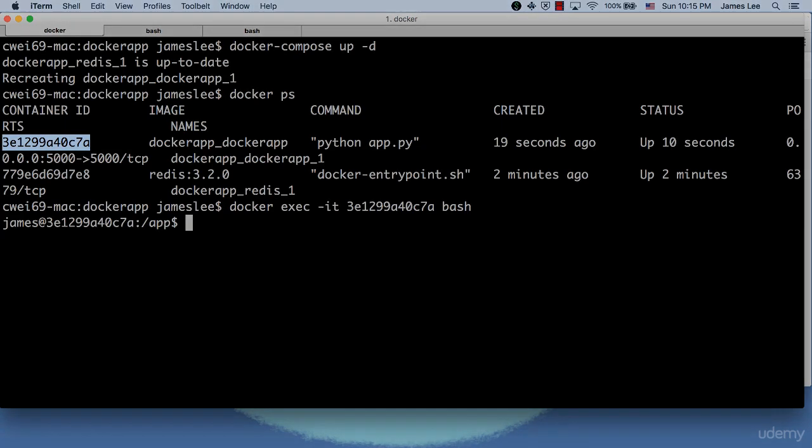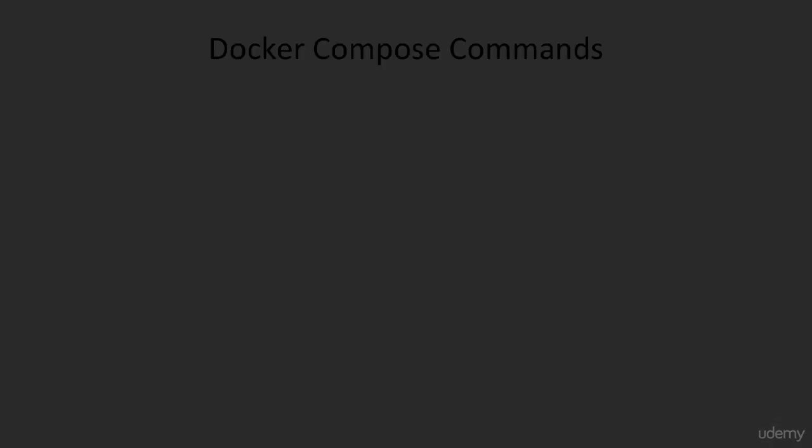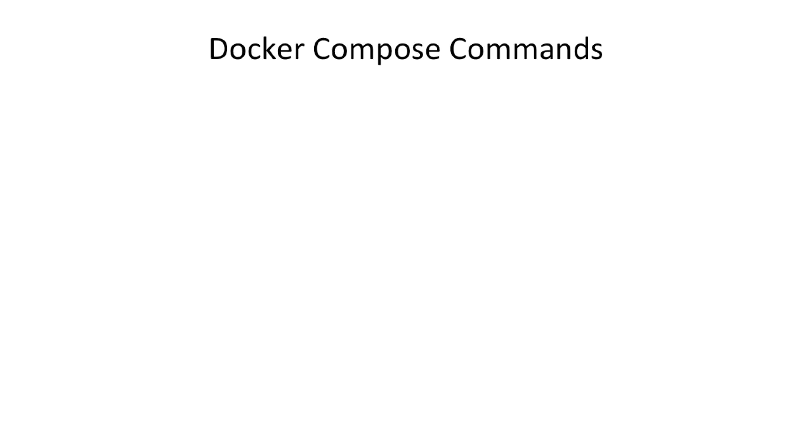I have demoed a lot of Docker Compose commands in this lecture. Let's review what we have learned about Docker Compose workflow so far.